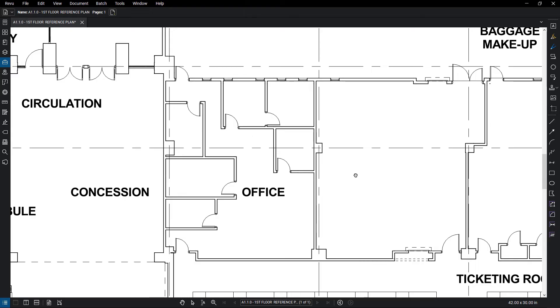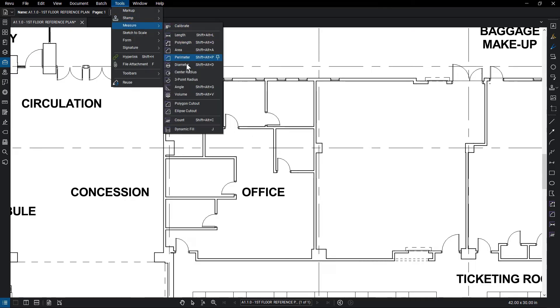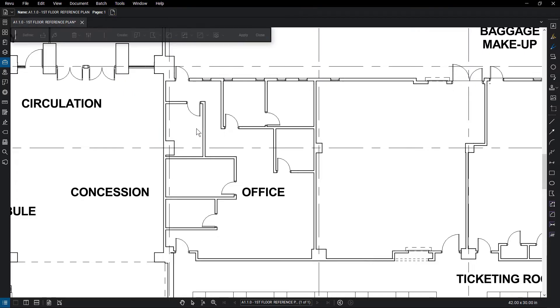To begin using Dynamic Fill, go to Tools Measure Dynamic Fill. A floating toolbar appears, which allows you to access the necessary tools, settings, and markup options.